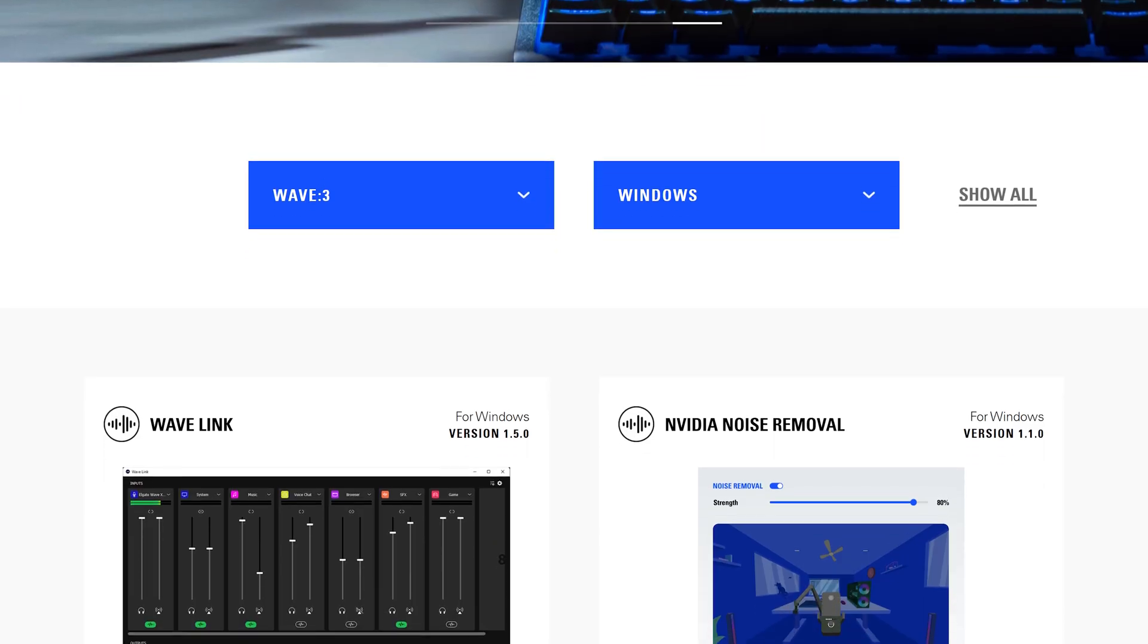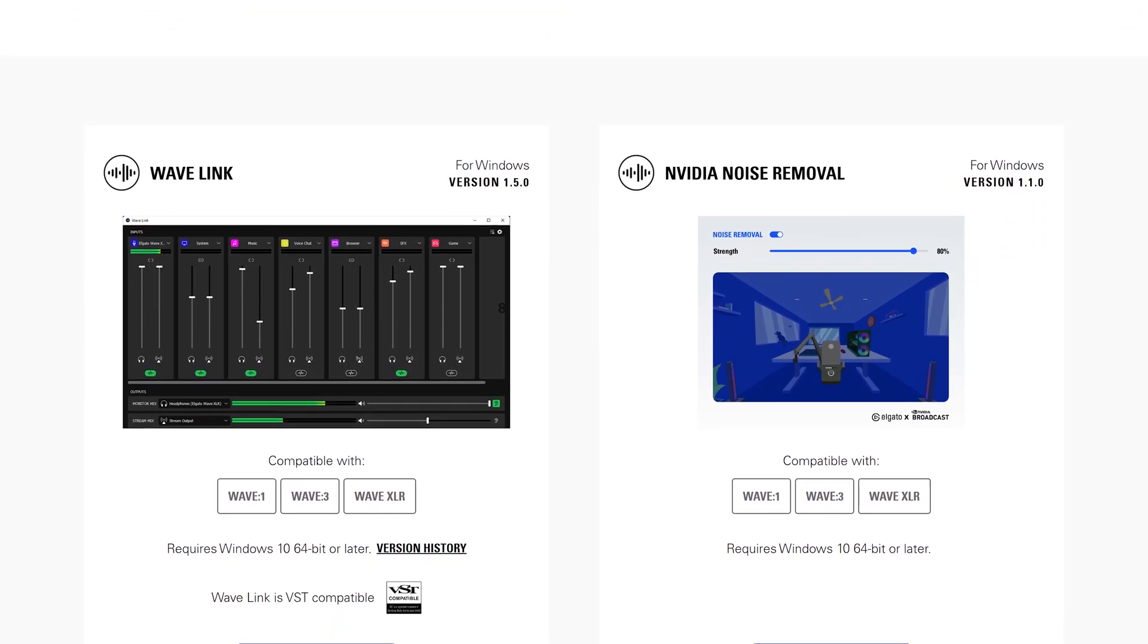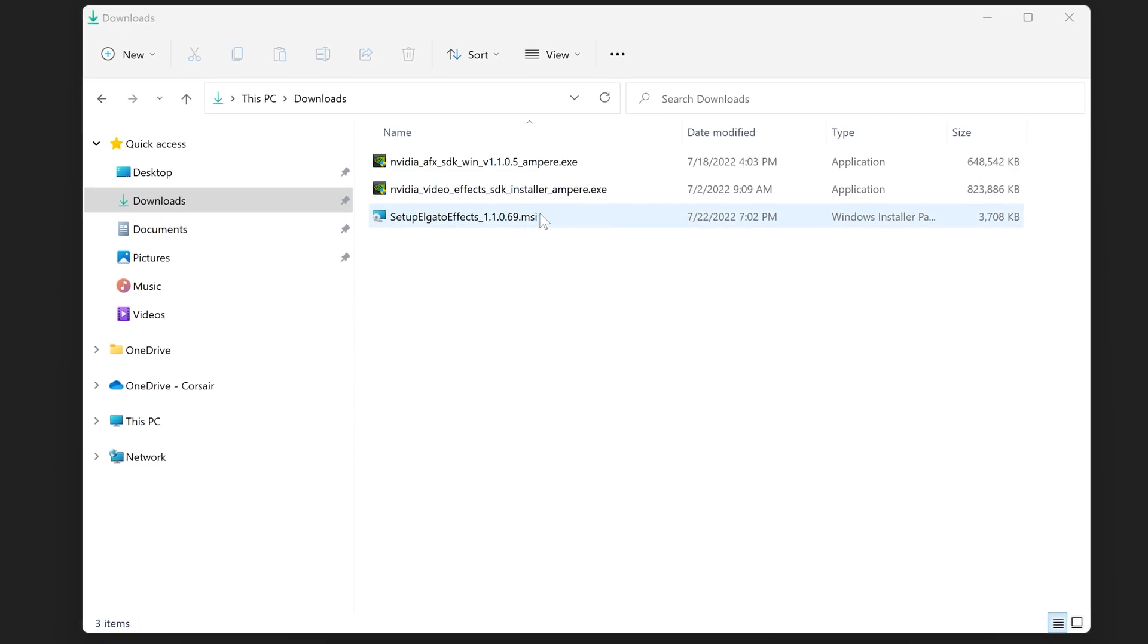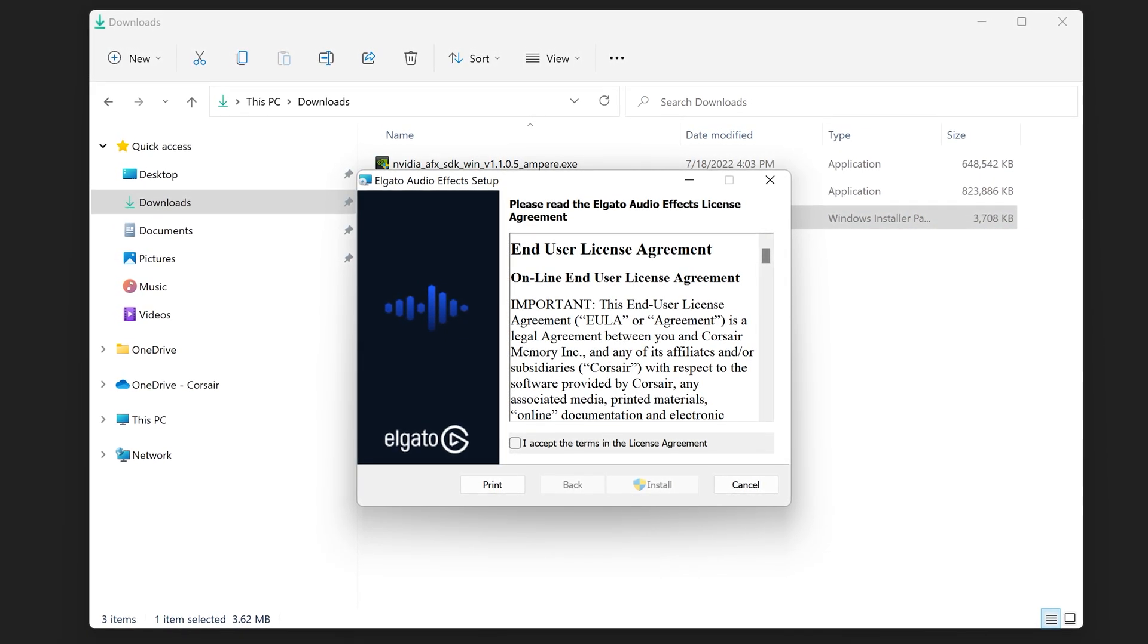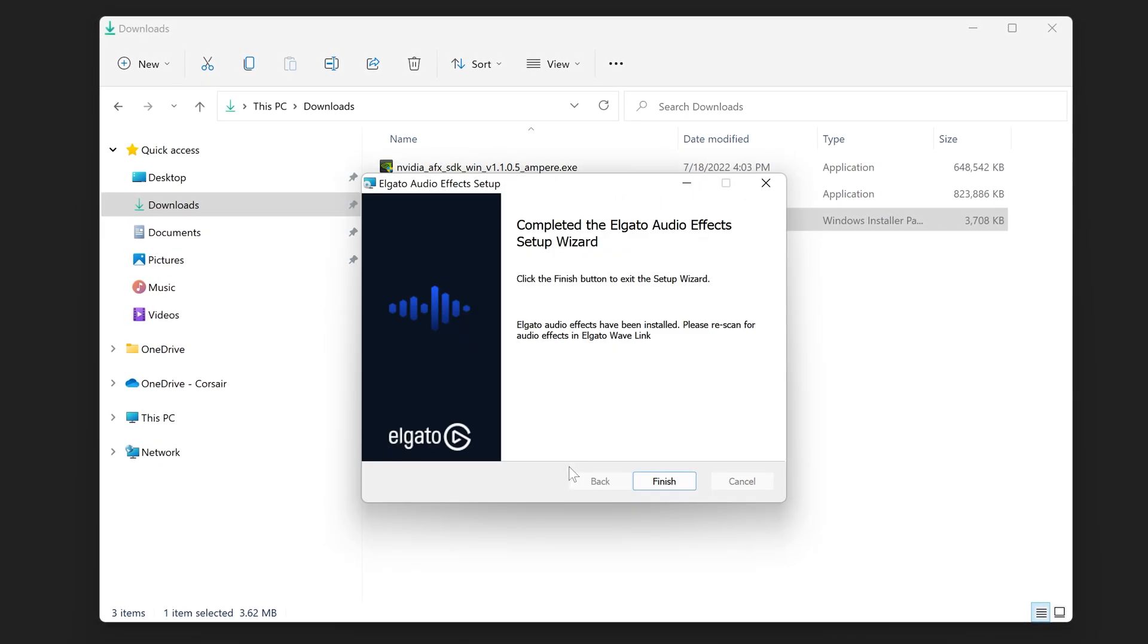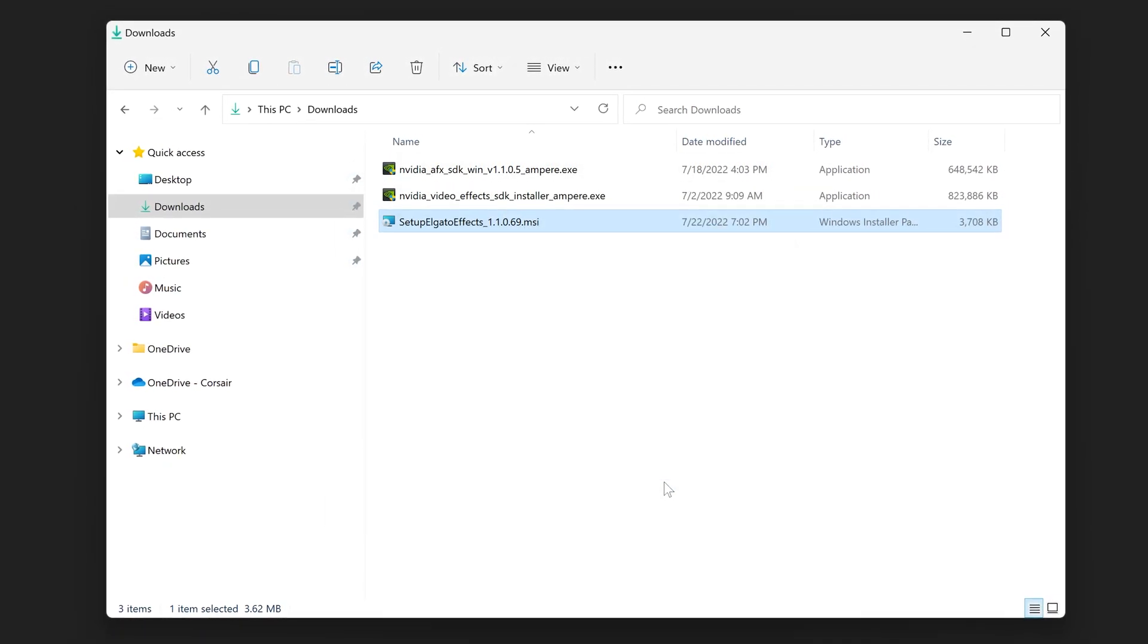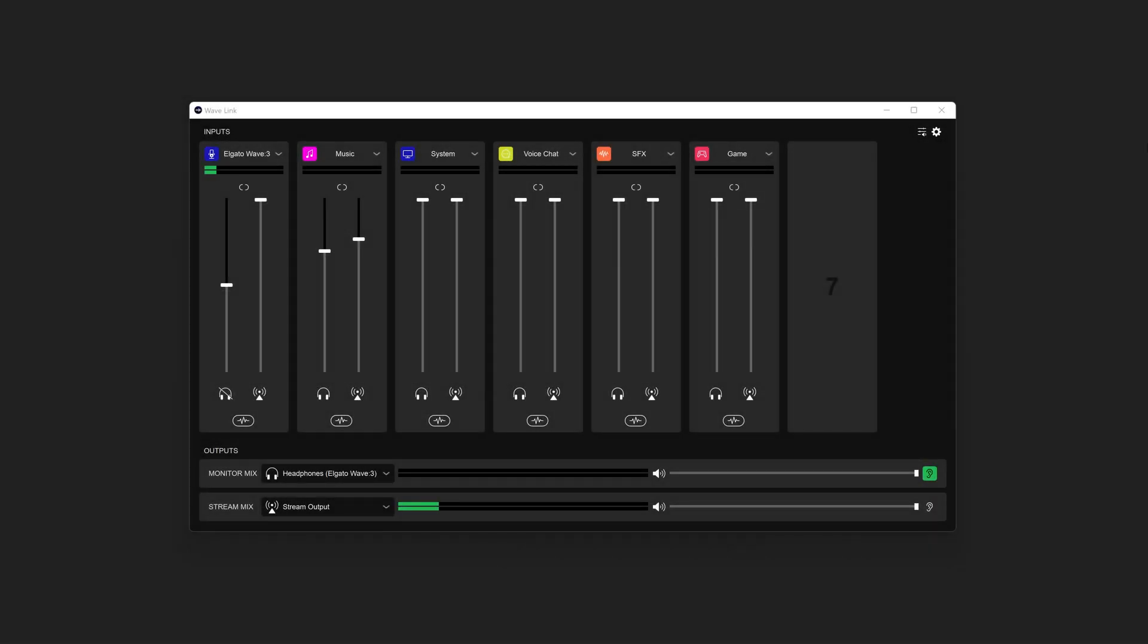You can download the NVIDIA Broadcast Noise Removal VST from elgato.com/downloads. The audio effect is provided as an easy to use installer. When run, the installer will place the VST file in your system's default VST3 directory.